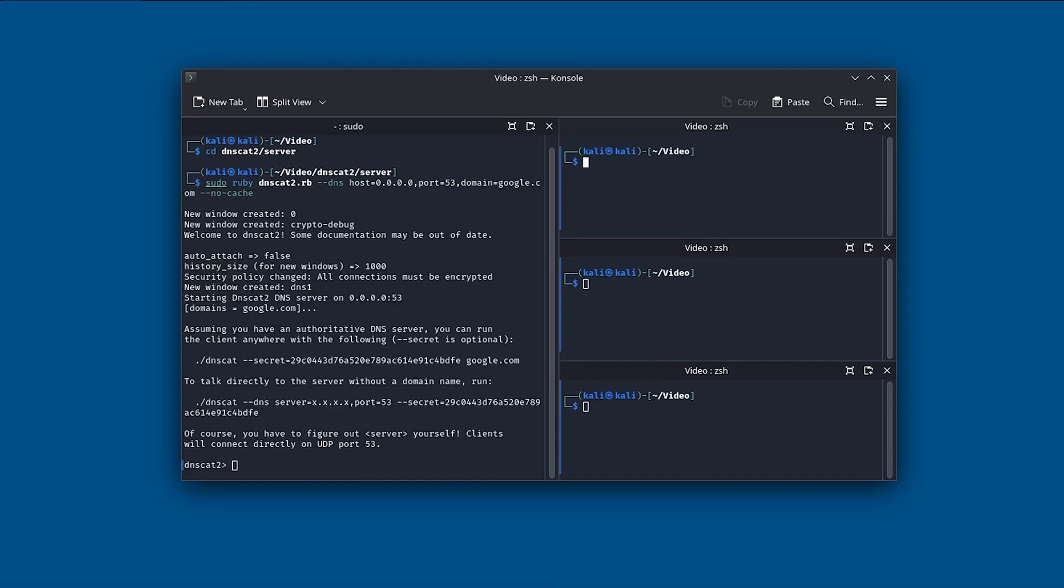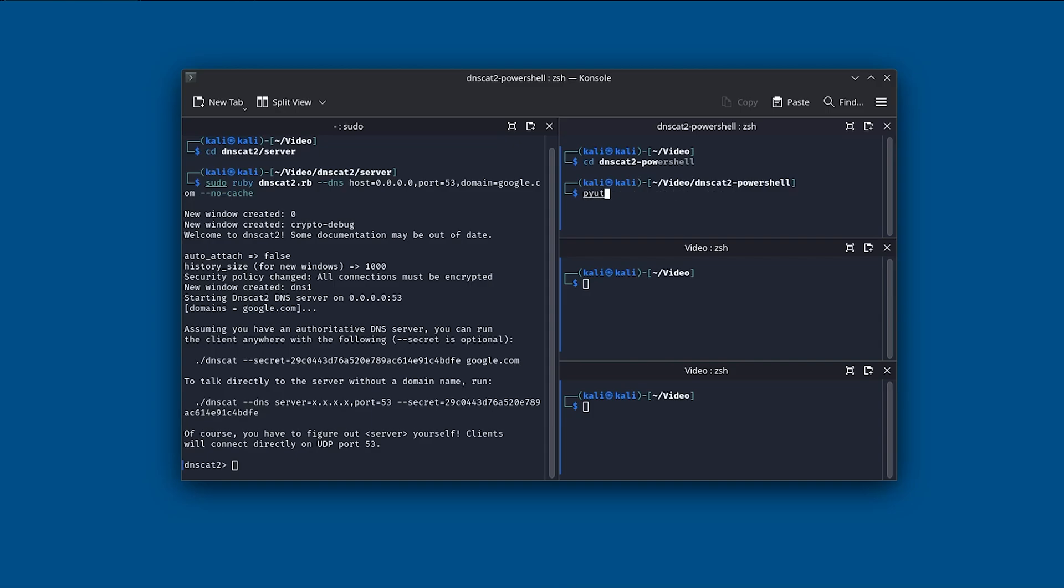all we need to do is to start our FTP service, which is possible with the following command. First, go into the DNScat2 PowerShell directory. And now all we need to do is python3 -m pyftpdlib port 21.